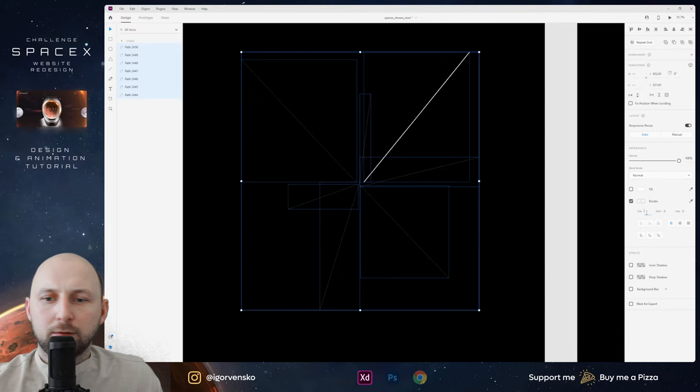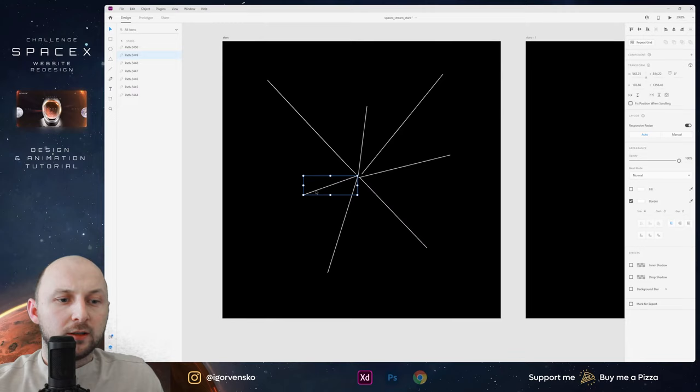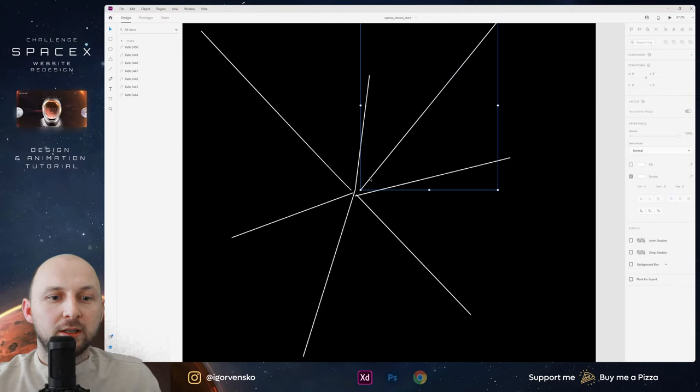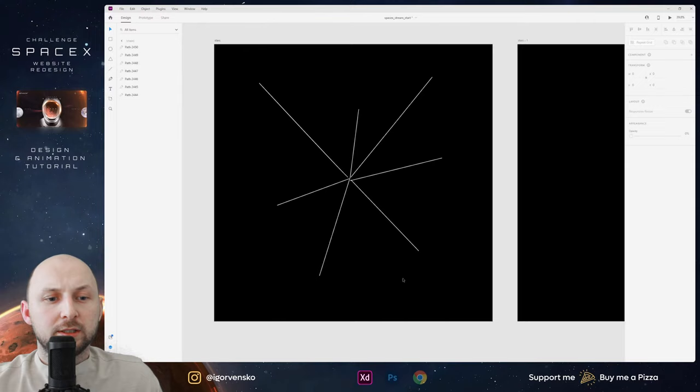Let's make the border size bigger for more visibility. Now Adobe XD can animate shapes, which means it can animate a path with gap and dash. Let me wire up these artboards. At this moment I have Auto-Animate, Ease In Out, one second.